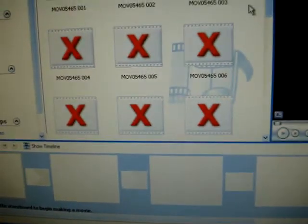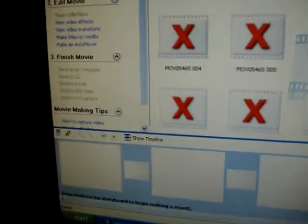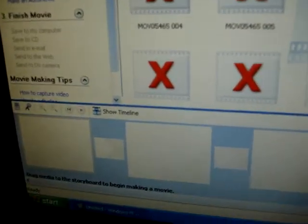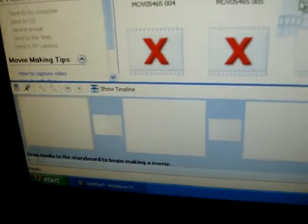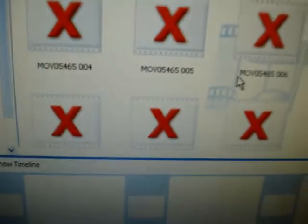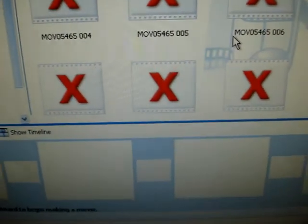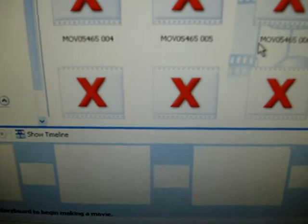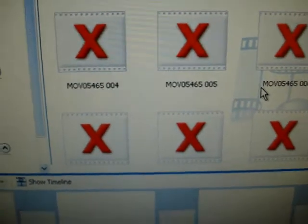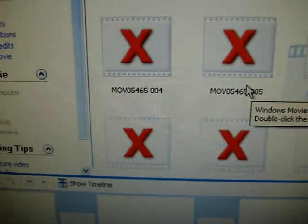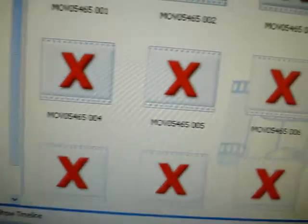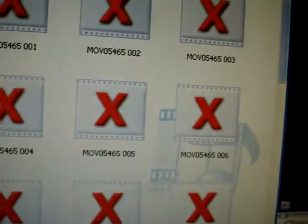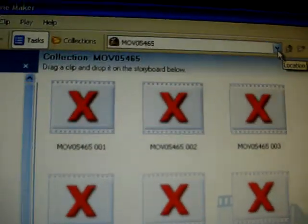And before we get started I wanted to do a big shout out to user TTNGIDOC for teaching me how to use Windows Movie Maker. So Matthew thank you so much for teaching me how to use Windows Movie Maker. So we're going to get started right now.